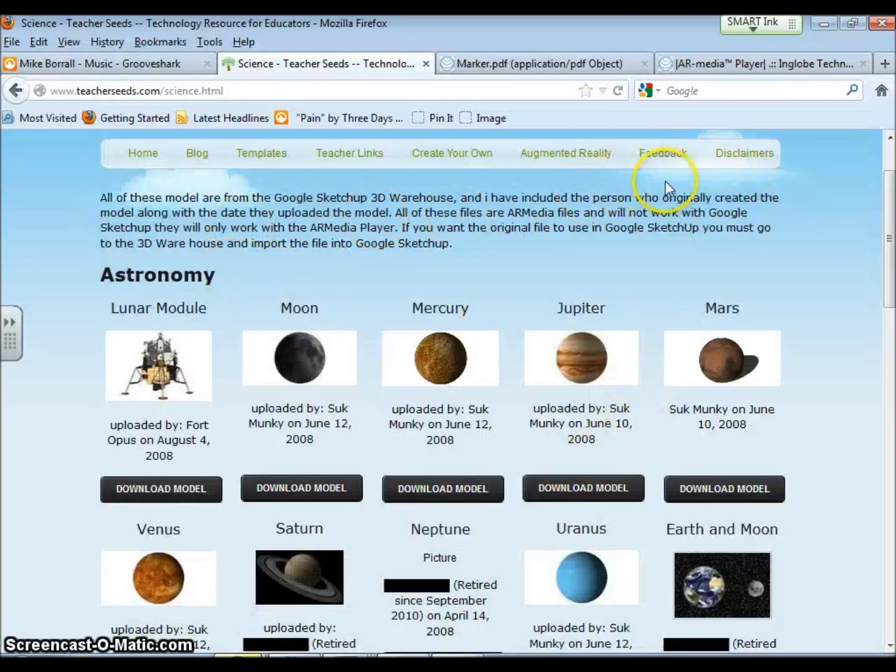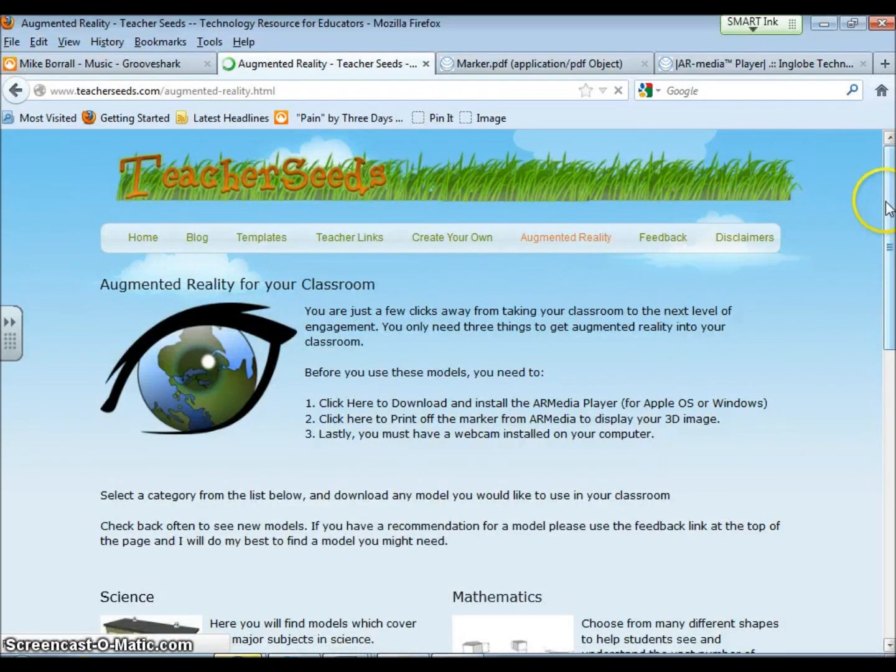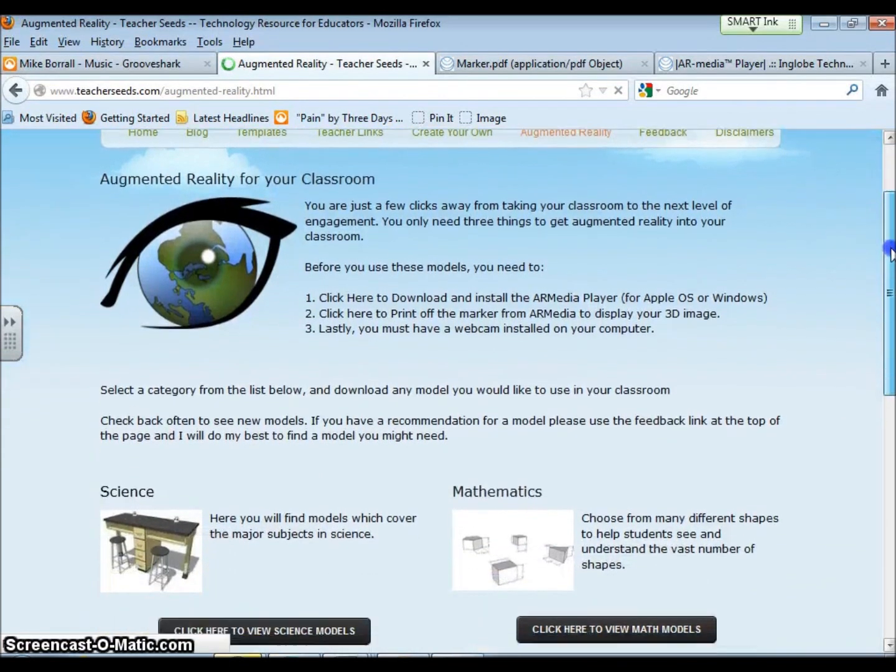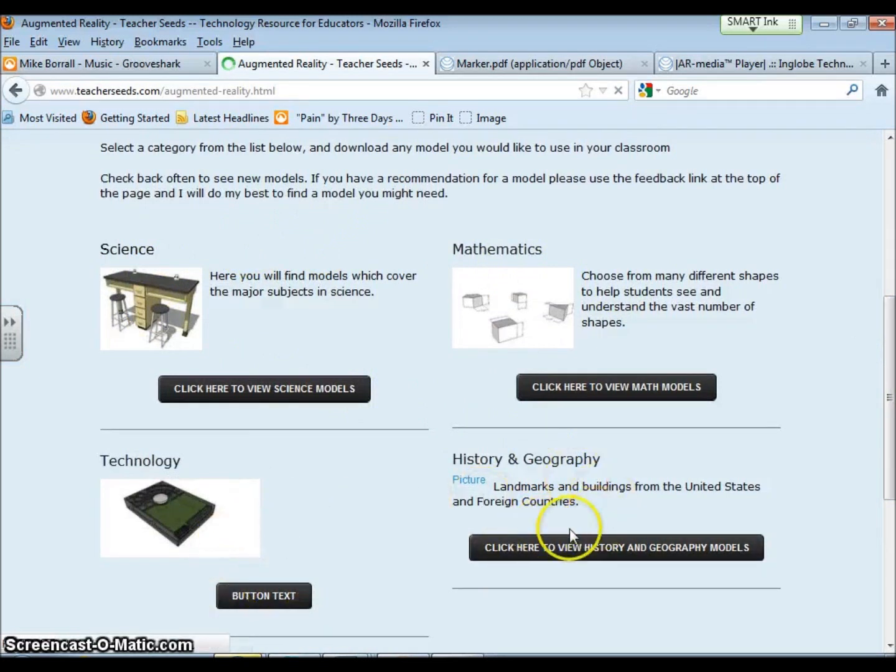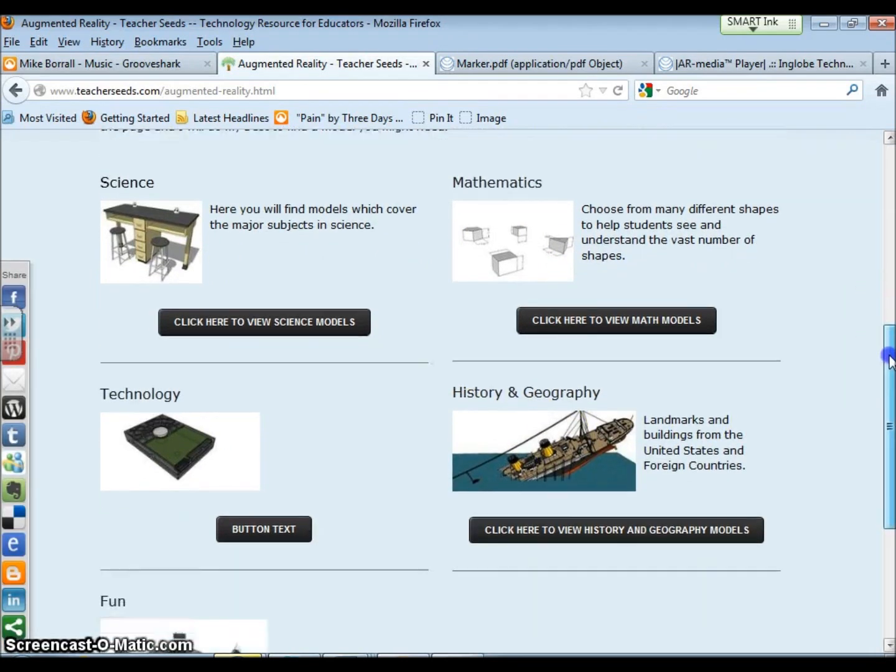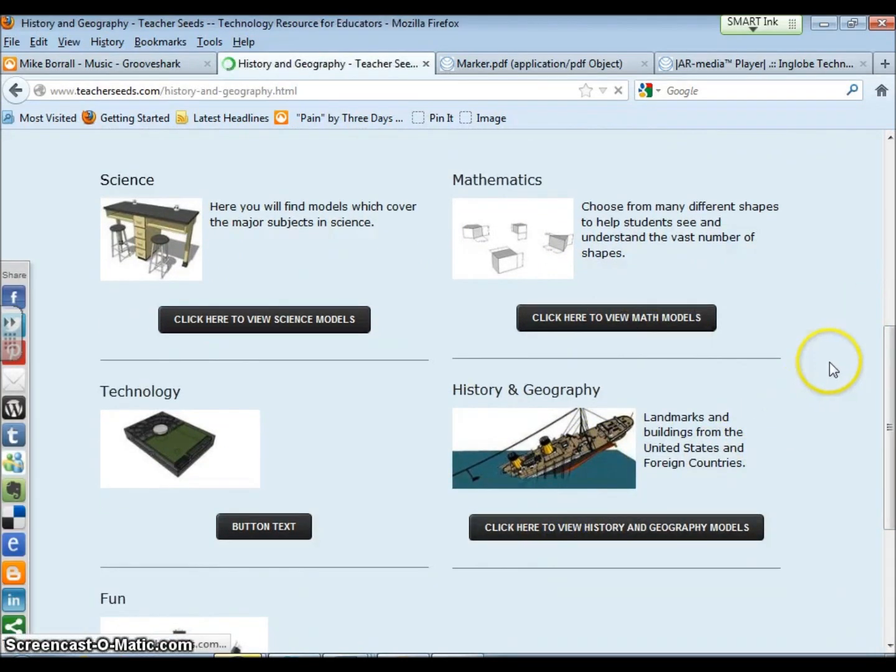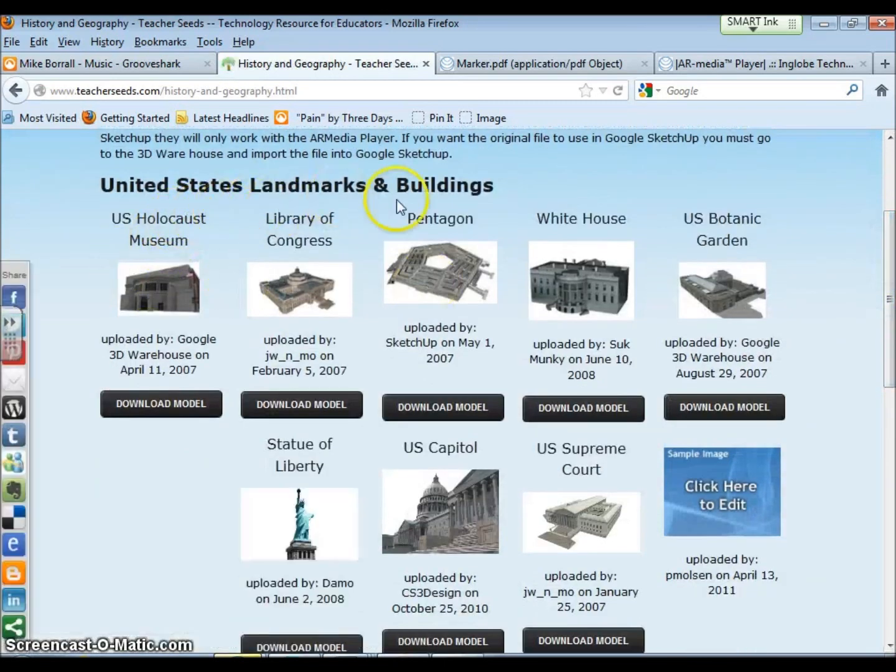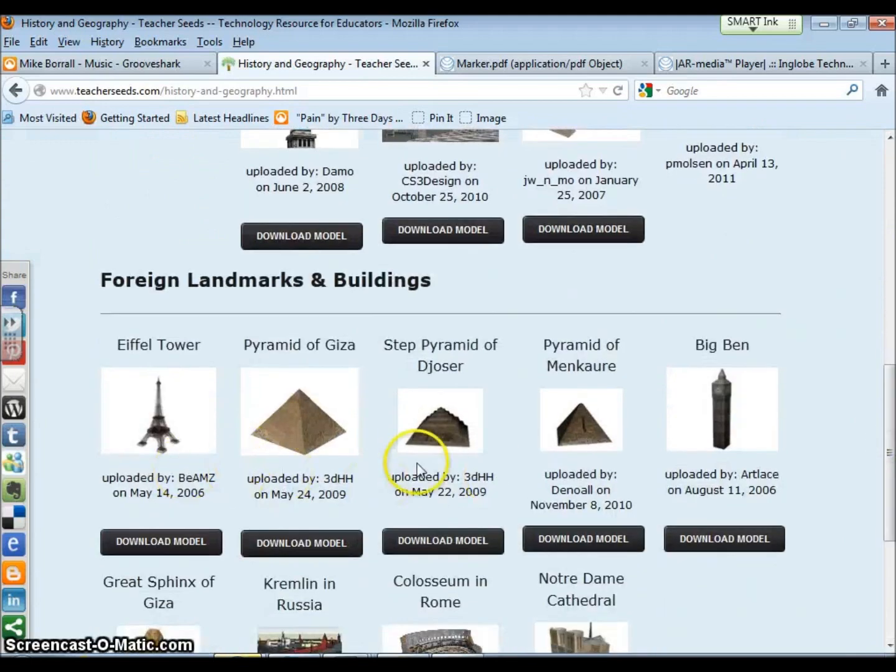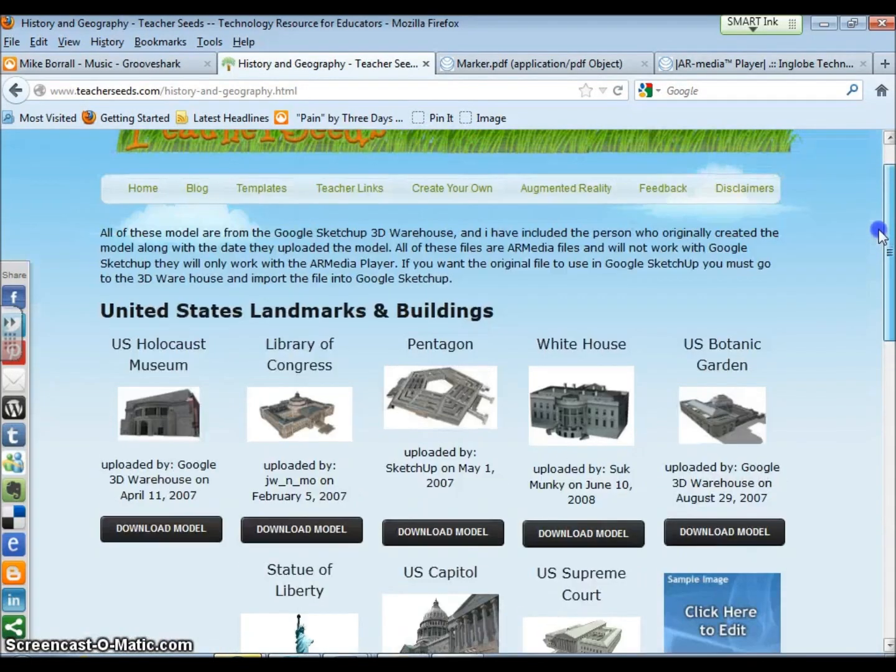Now I've kind of just started this section of the website, so all these models are not completely done. I'm not done with technology, history, and mathematics, and I'm always going to be adding to this. But this is what I have right now. If you go to history, there's models of different United States landmarks and buildings, and then there's also landmarks from foreign countries. I'll keep adding to this.